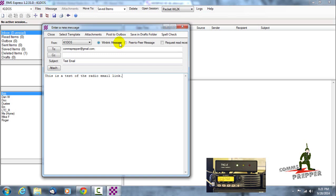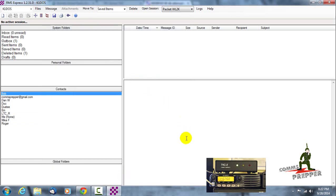And when I connect to that station, that station will in turn put that message into the internet for me. We'll go ahead and post that to the outbox.